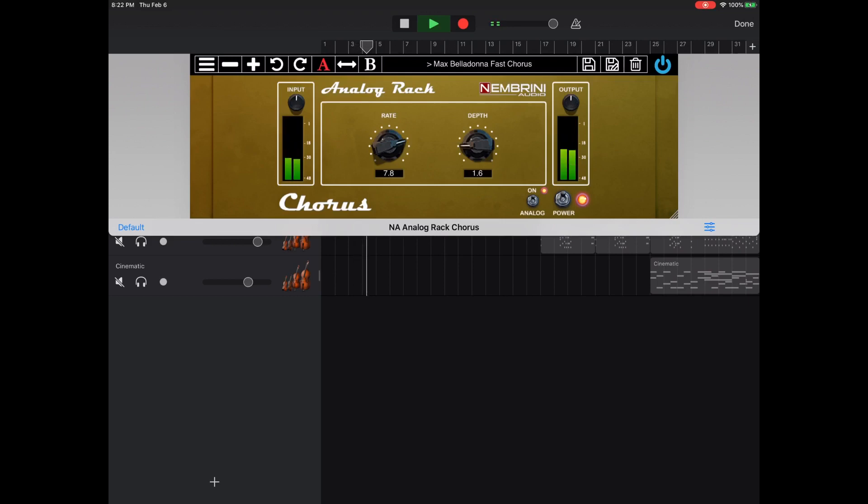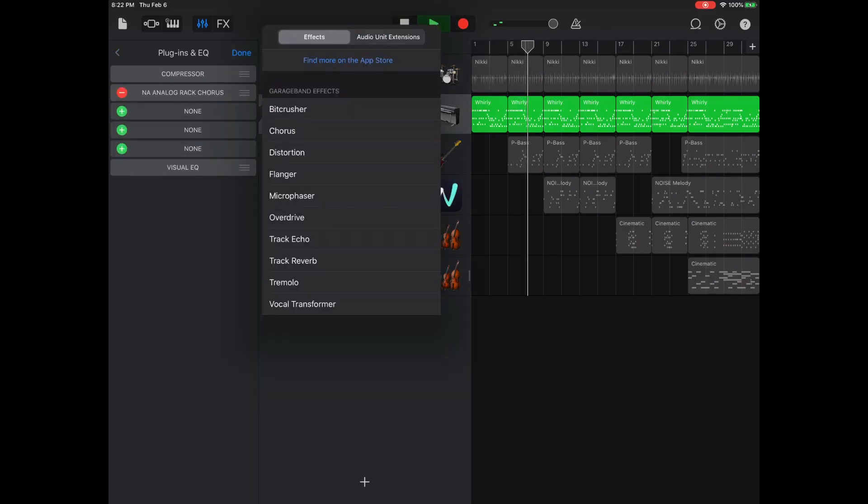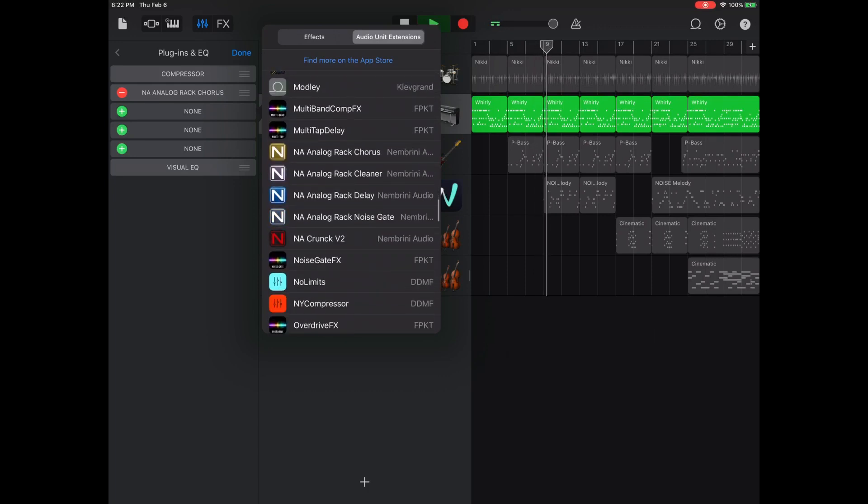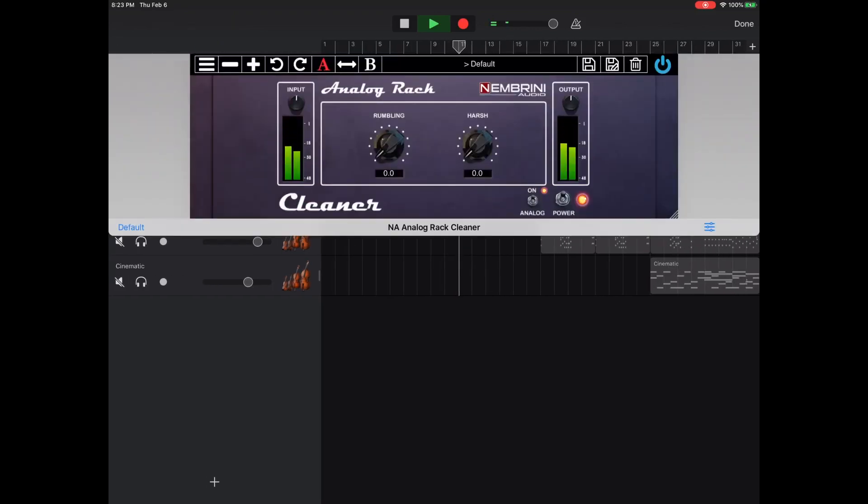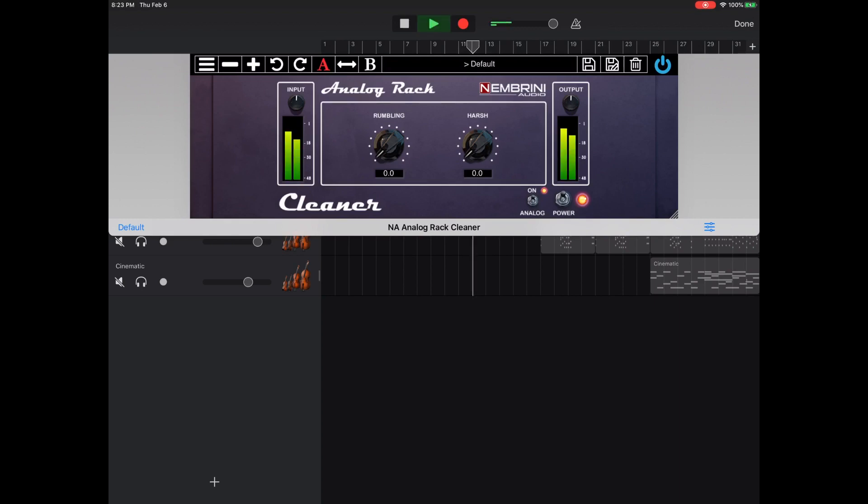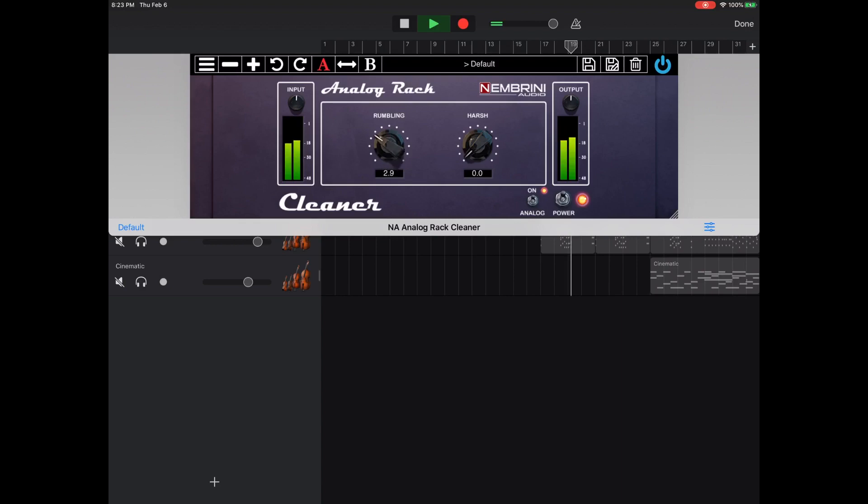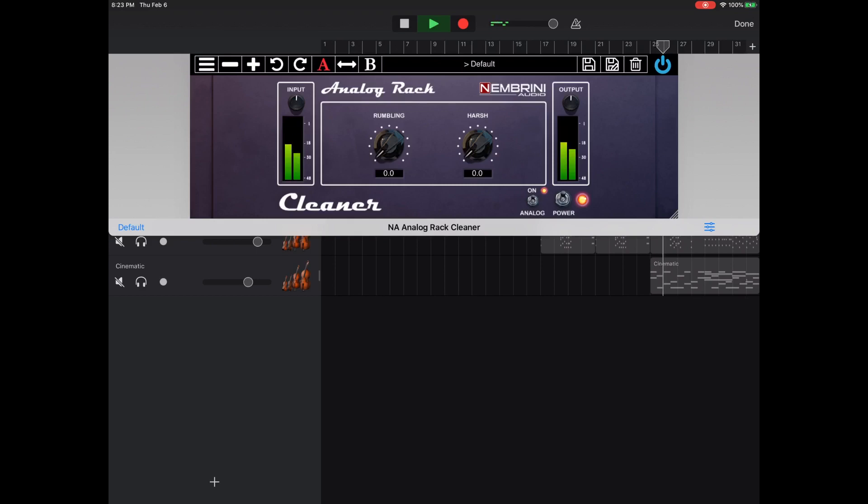Alright, let's see if we can clean it up a little bit with their other AUV3, the cleaner. Now with the cleaner, I believe this takes care of the low rumbles of noise, and then the harshness is the high crispiness. So let's see how this works. Seems to EQ the lows out, almost like a high pass filter. Seems like the harshness is a low pass filter. You hear all that little crackling at the top?